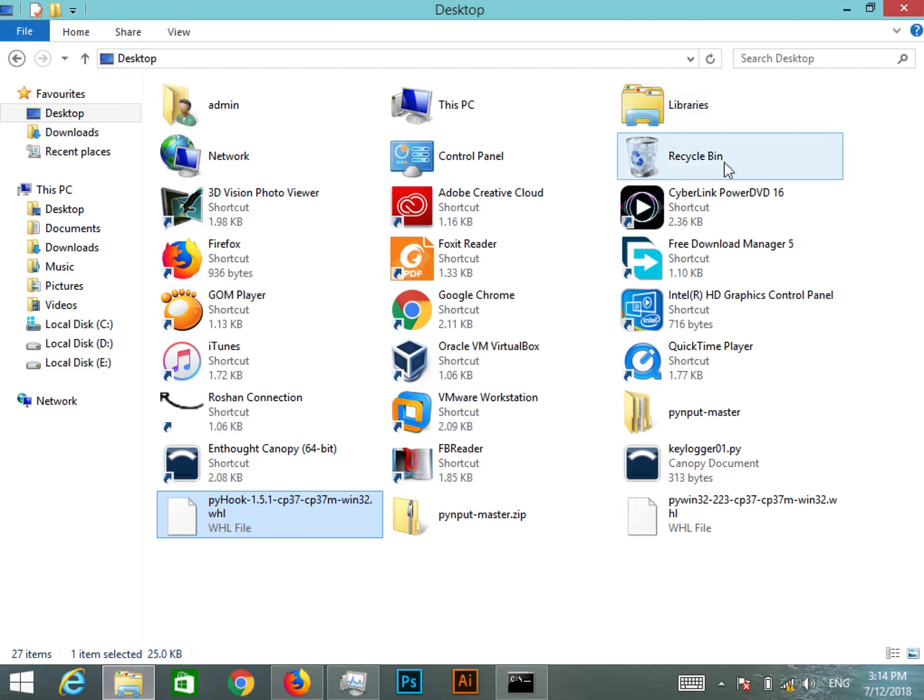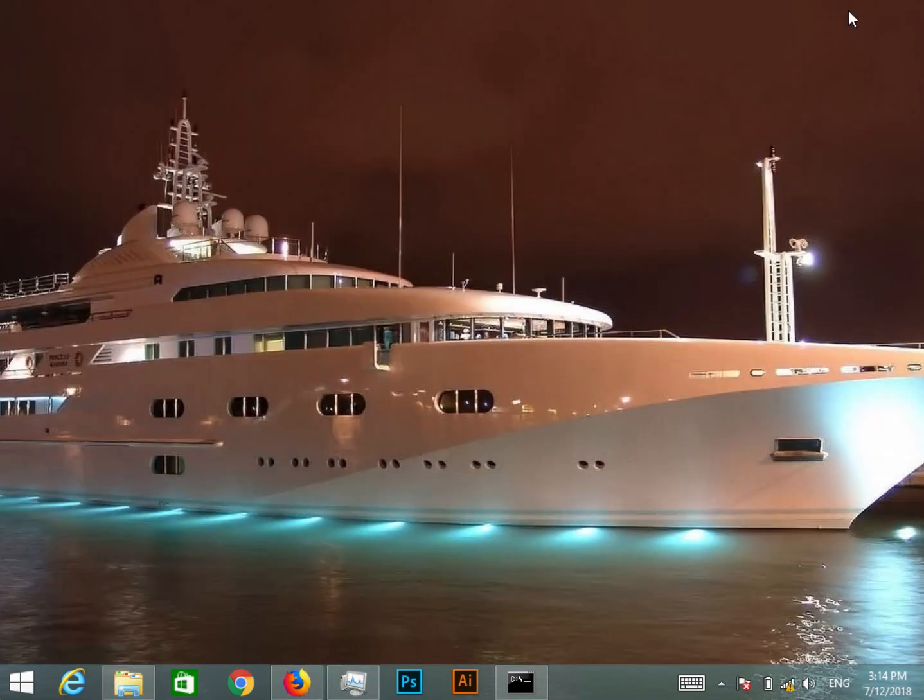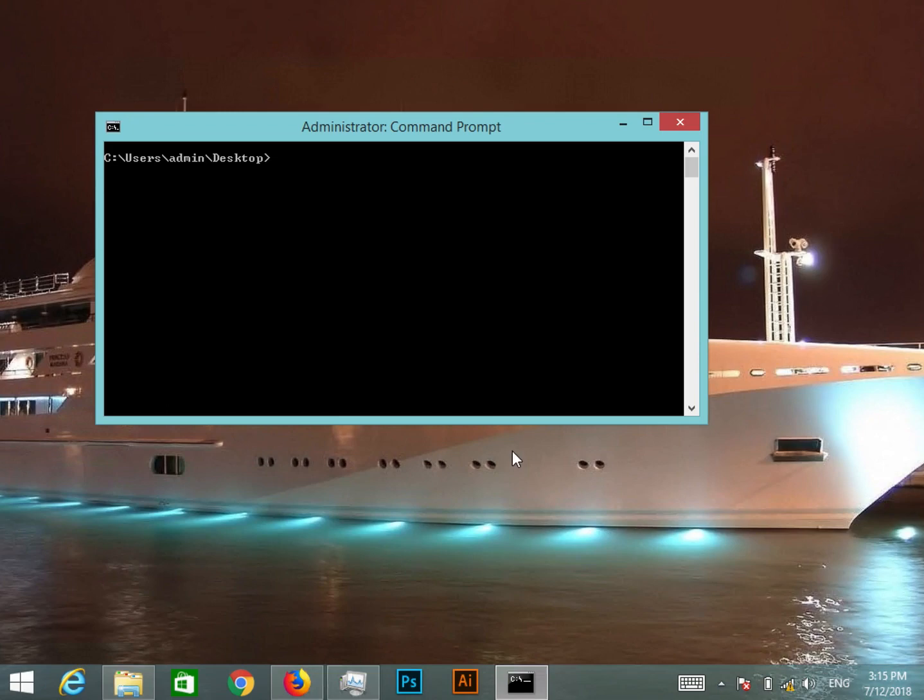The first thing to install this is that you have to be an administrator. You cannot install this if you are using it as a standard user. So the important thing is to run it as an administrator, and once you have opened the command prompt as an administrator, what you can do is use this command: pip install.